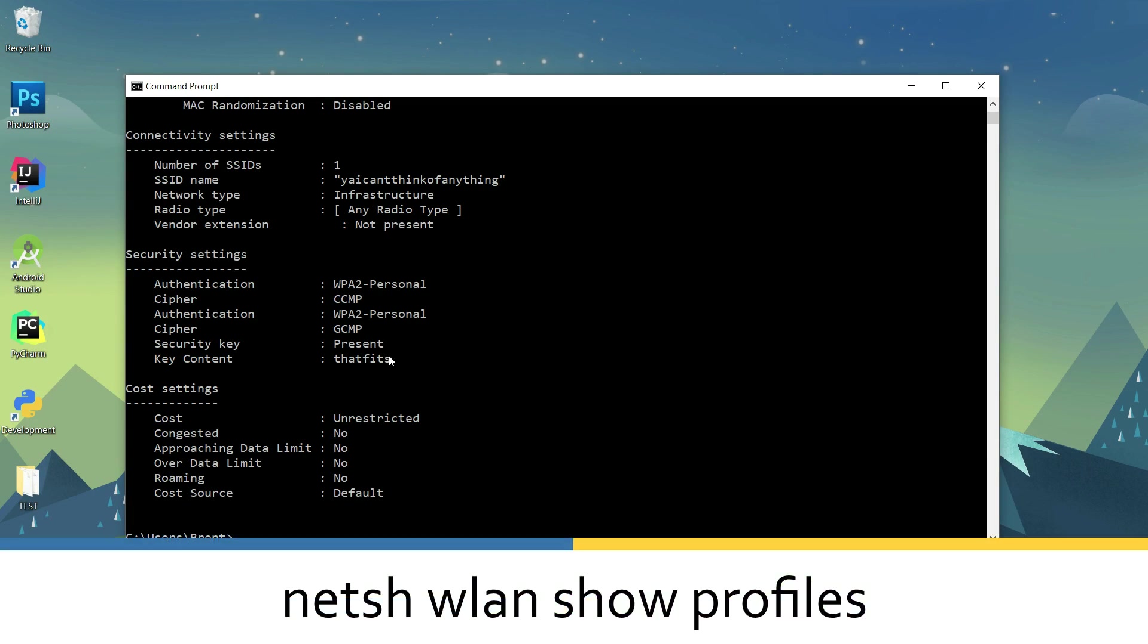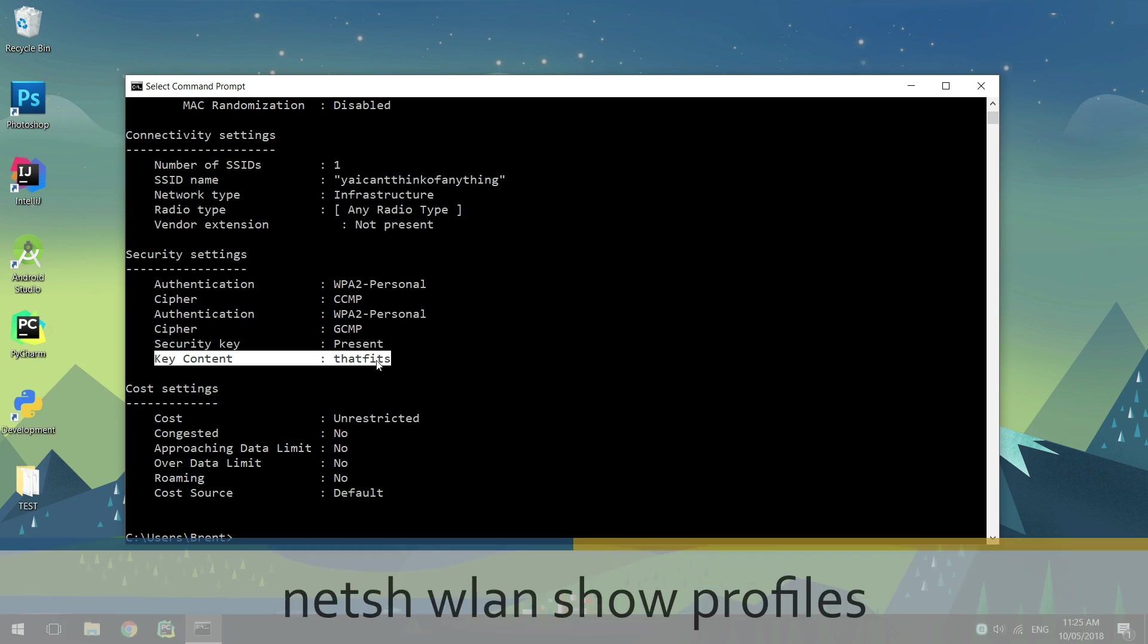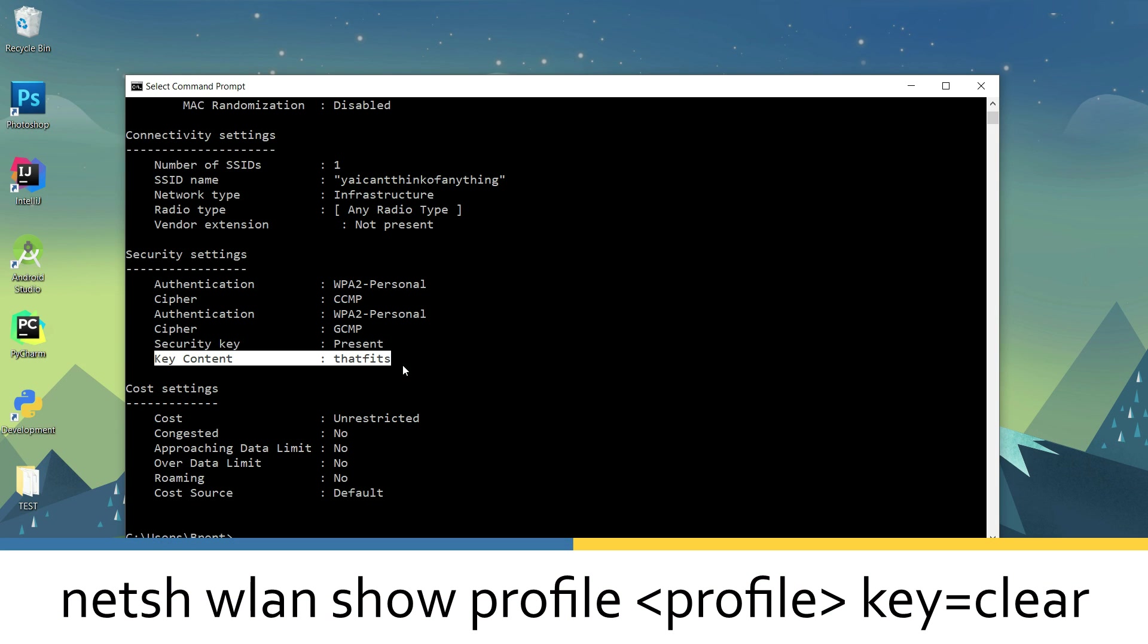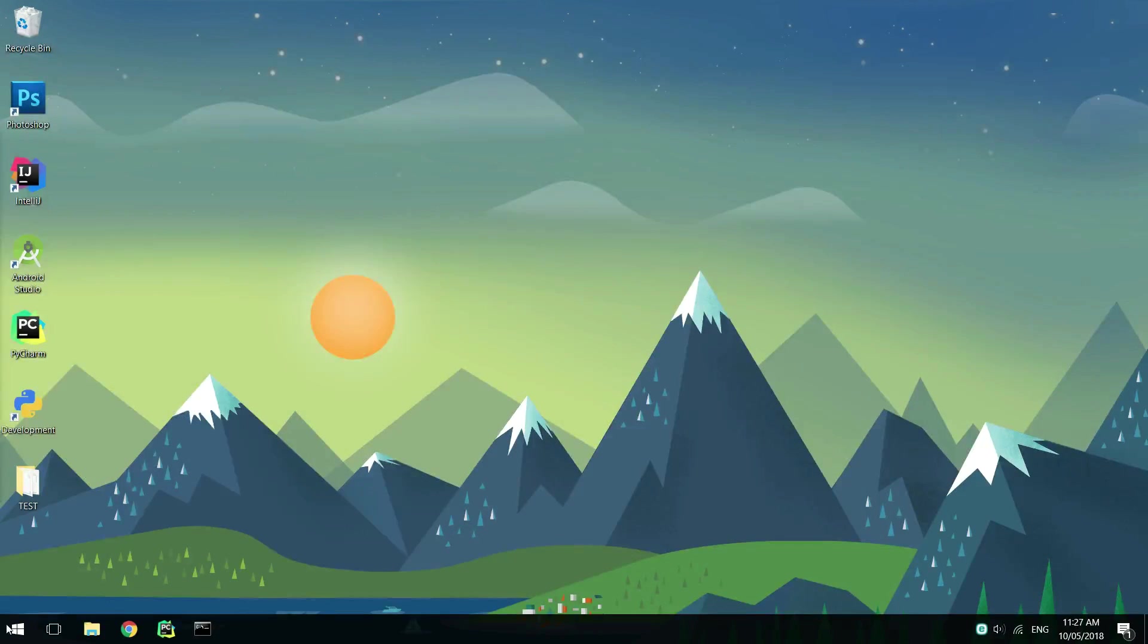We'll be using the netsh wlan showprofiles command, as well as the netsh wlan showprofile with key equals clear command to show passwords.